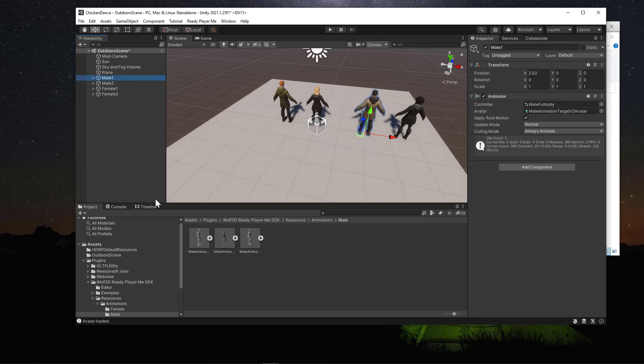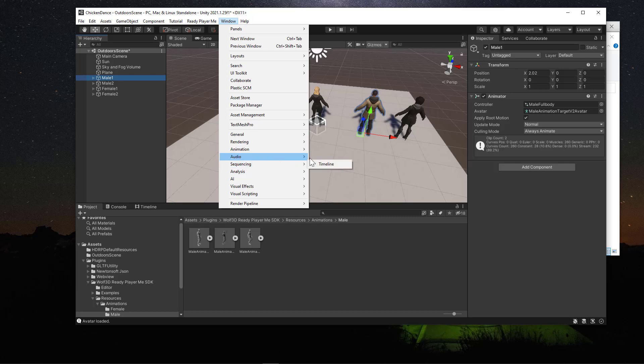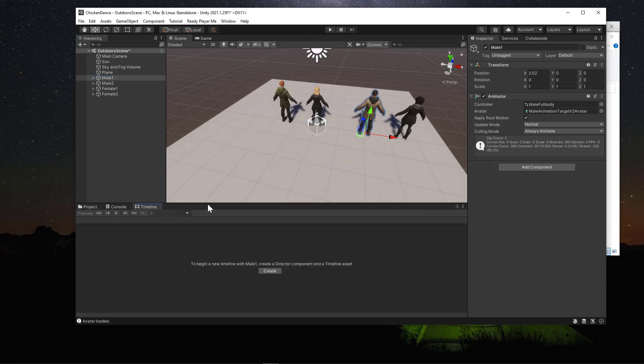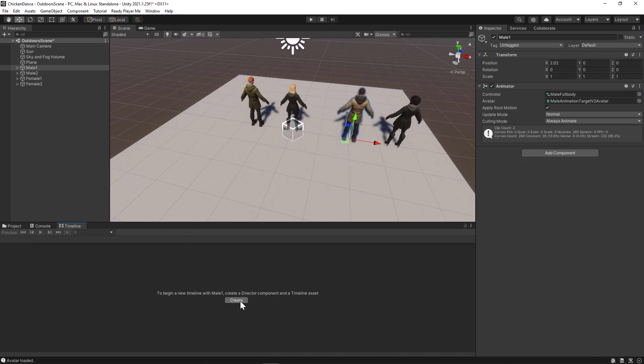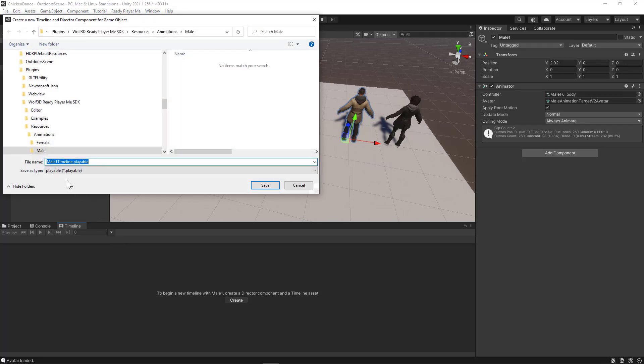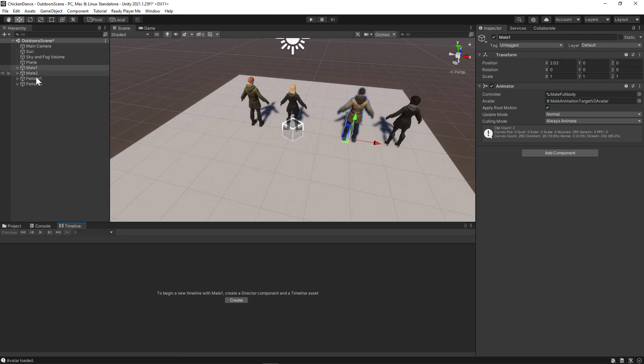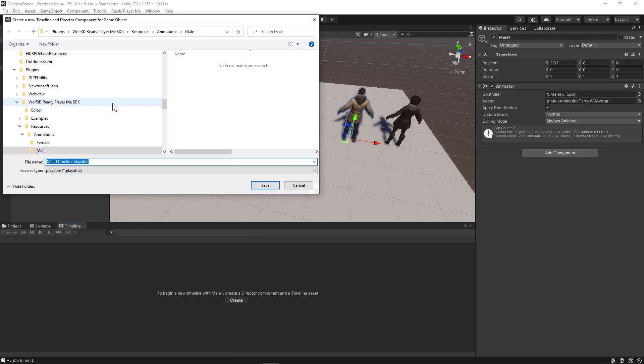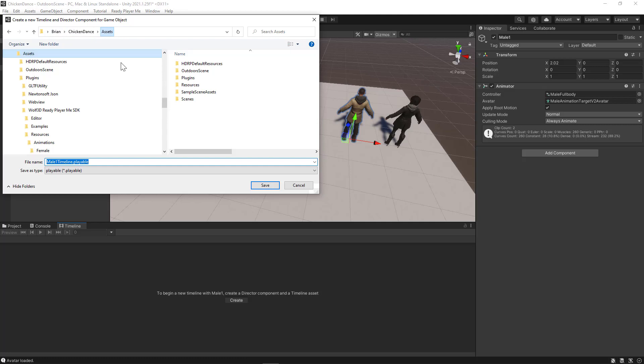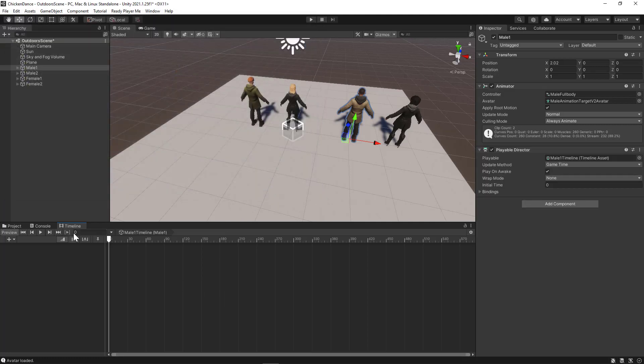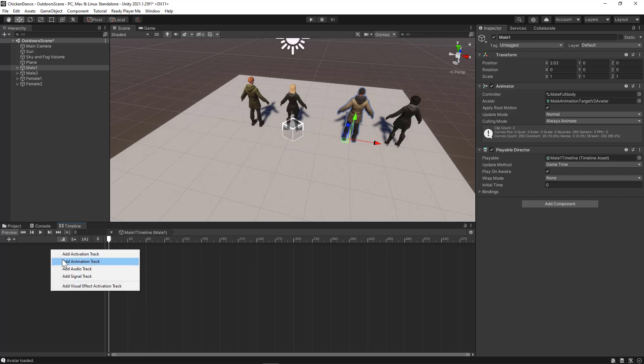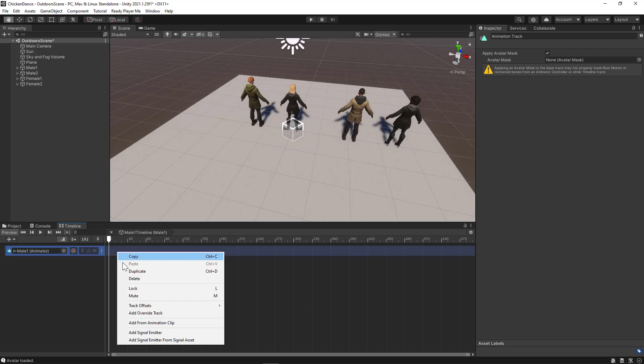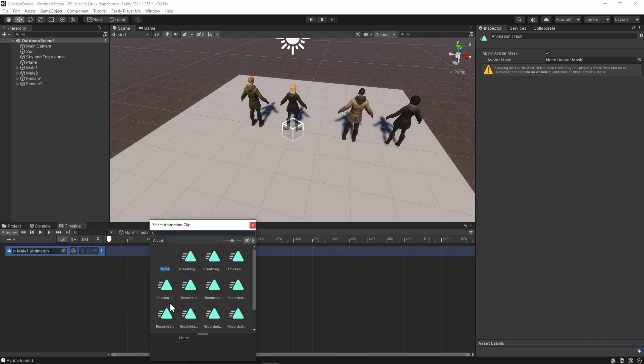Now we need a timeline. If we're going to do a cinematic for our project, to bring the timeline up, you can go to window sequencing and timeline. And that will open your timeline. I've already drug it into the bottom portion of my screen here just to make life a little bit easier. So let's click on create. You do need to create a timeline to for storing what's going to happen. And you do need to have one of your main characters selected. I've got mail one currently selected. So create. And I want to save this to my assets folder. So save. And then I'm going to drag mail one in. Add it as an animation track. And then I'm going to right click and add from animation clip. And I want the chicken dance.